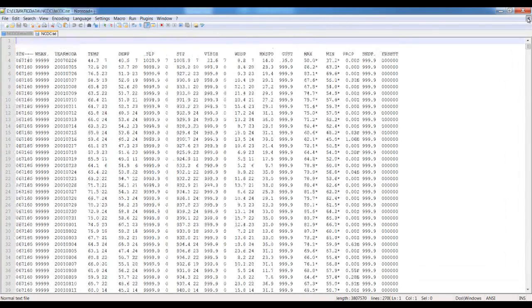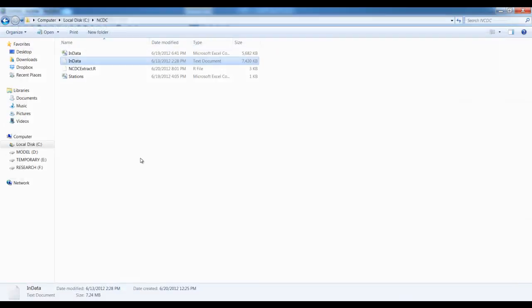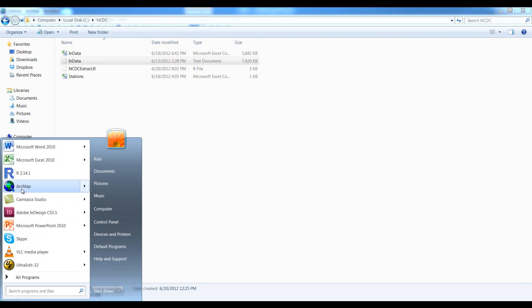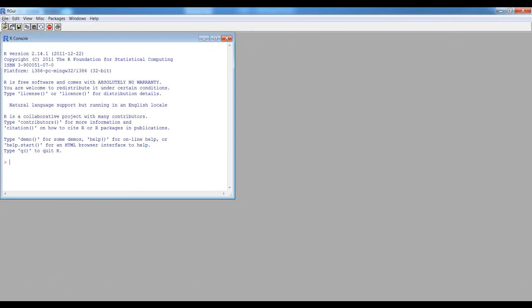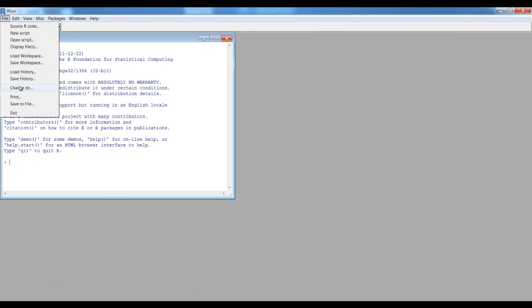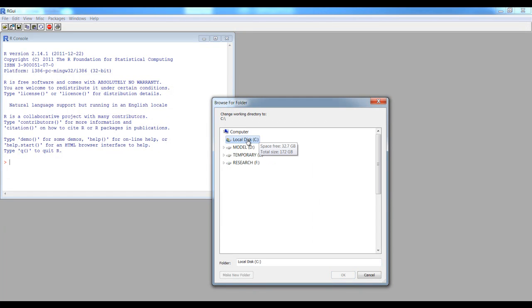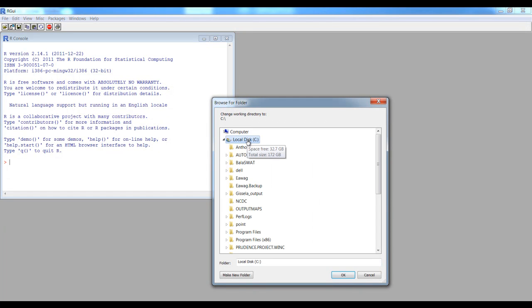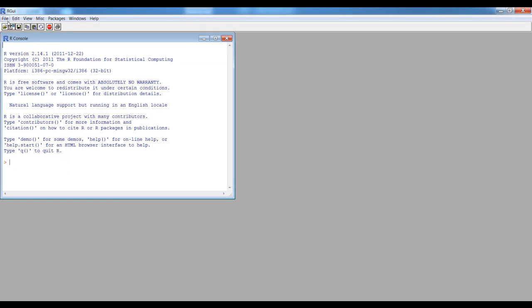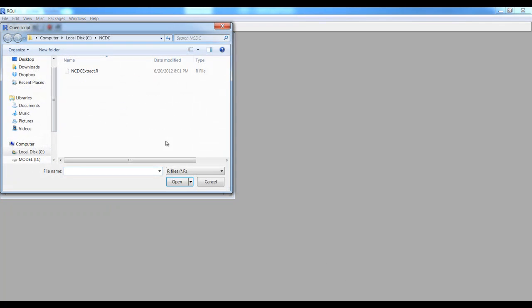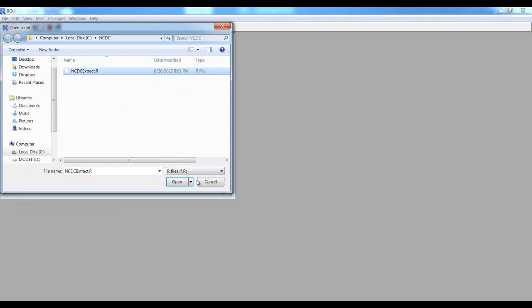Let's say all the stations are located with this file. We are going to have independent stations, so we open R and we set up the directory on the NCDC where our data is located.